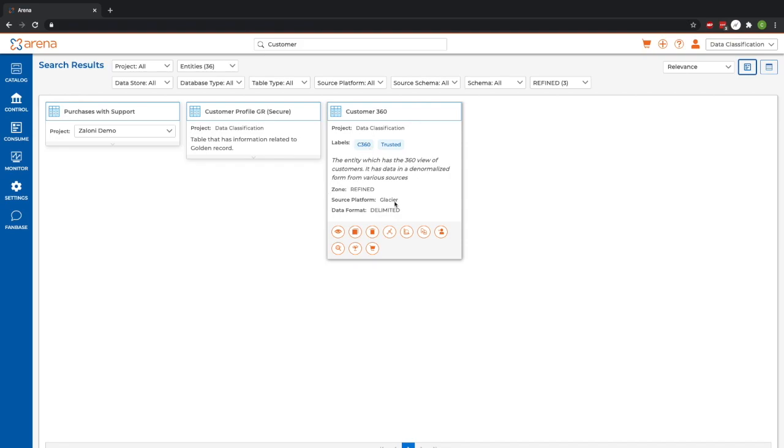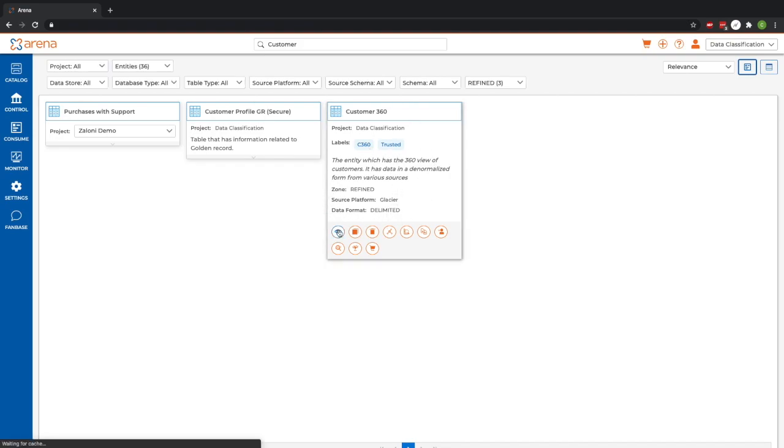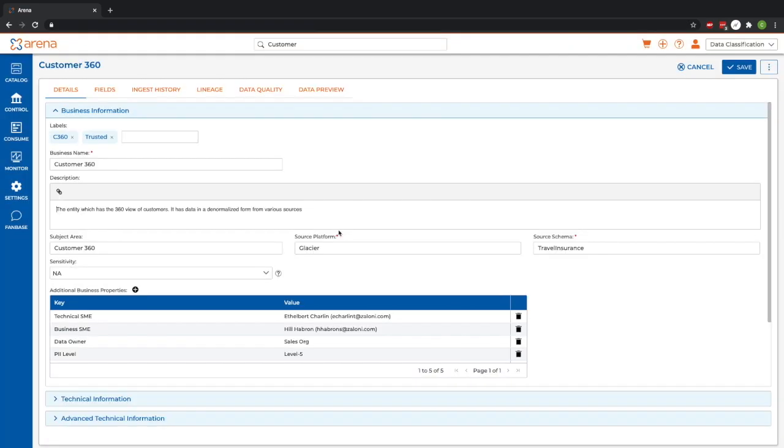You'll see the customer 360 entity here, and I believe this is the one I'd like. I can open it up to find out more information, and you'll see I have business context and other technical details that help me identify if it is or not.